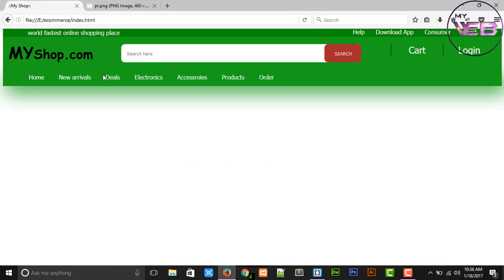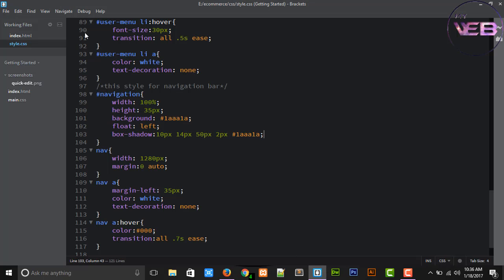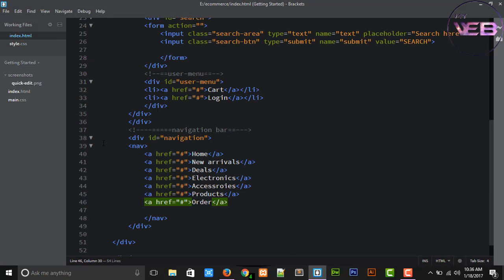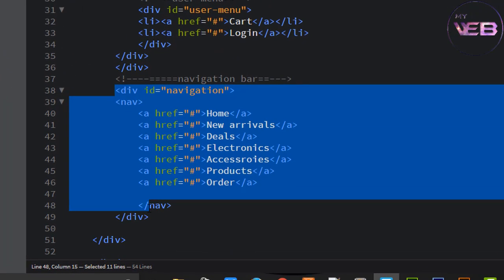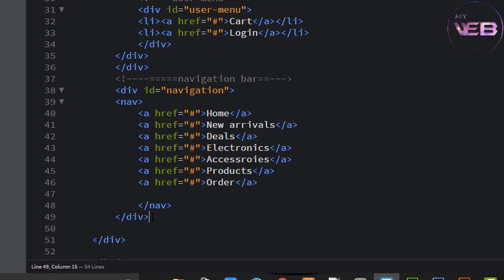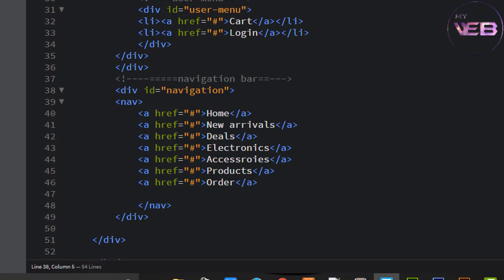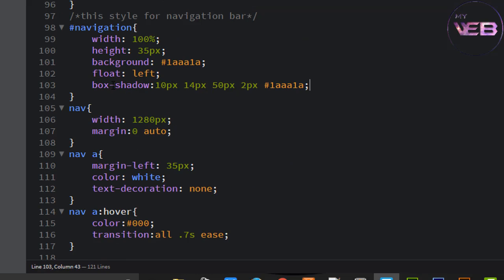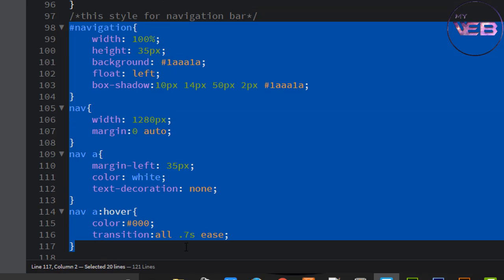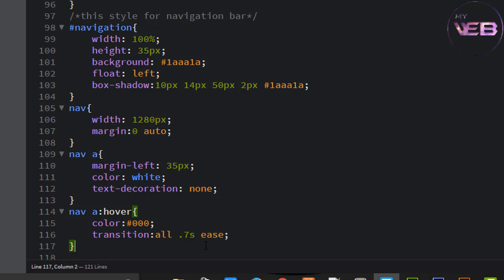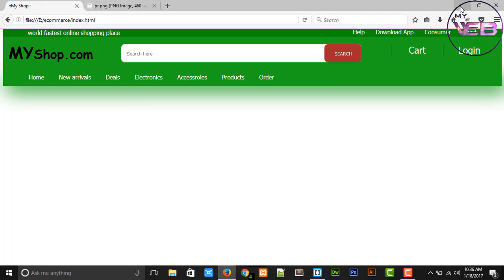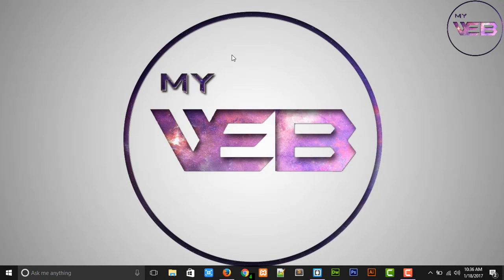Now you can see that the code once again. Here is the HTML code, and here is the styling. I hope you enjoyed this video. If you enjoyed, please like our videos and subscribe our YouTube channel and share it with your friends.